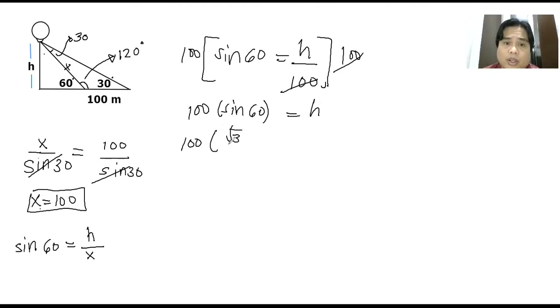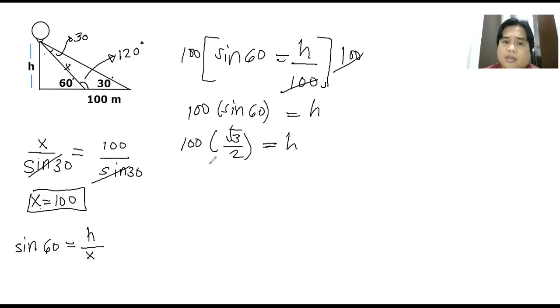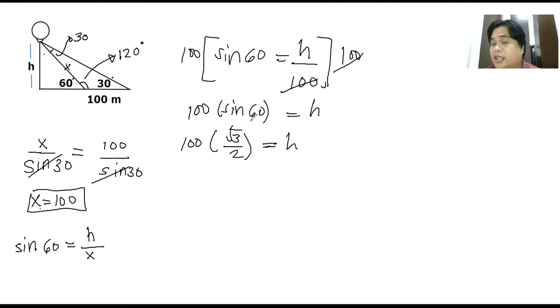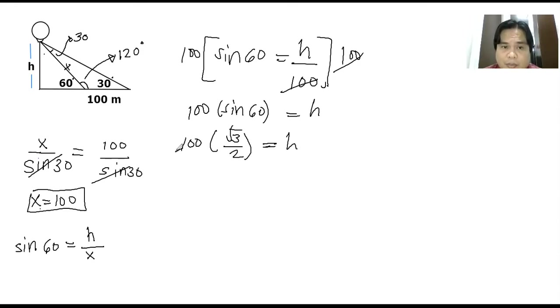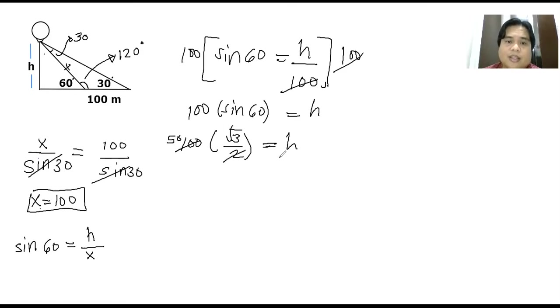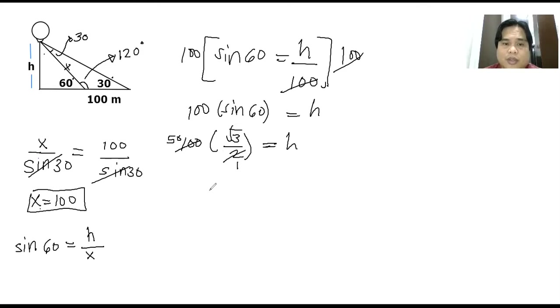That's the equivalent of sine of 60, because sine 60 is a special angle. So 100 times root of 3 over 2, you can simplify this. If this becomes 50 and this becomes 1, so 50 times root of 3, your final answer now here is 50 square root of 3 meters.